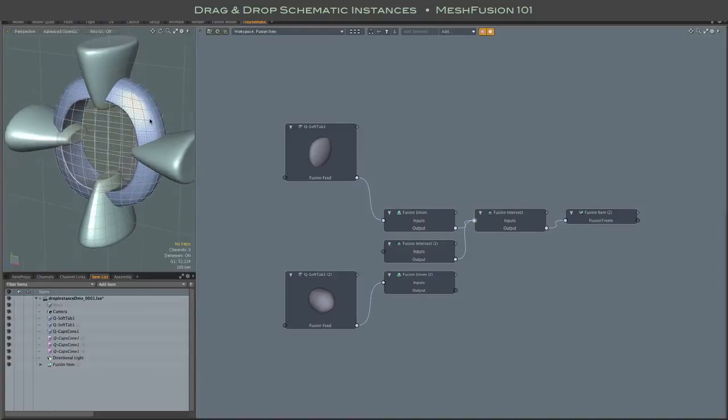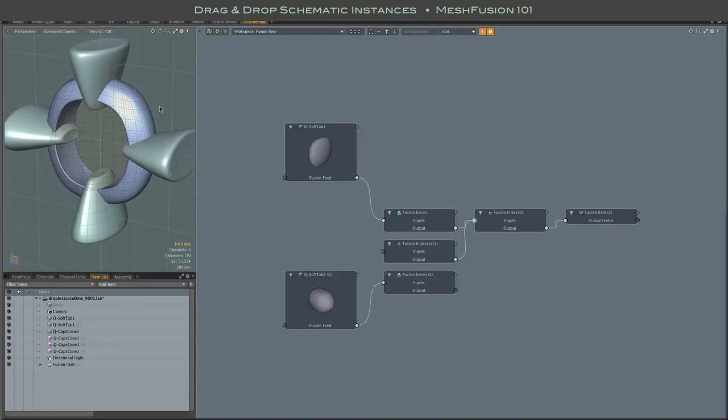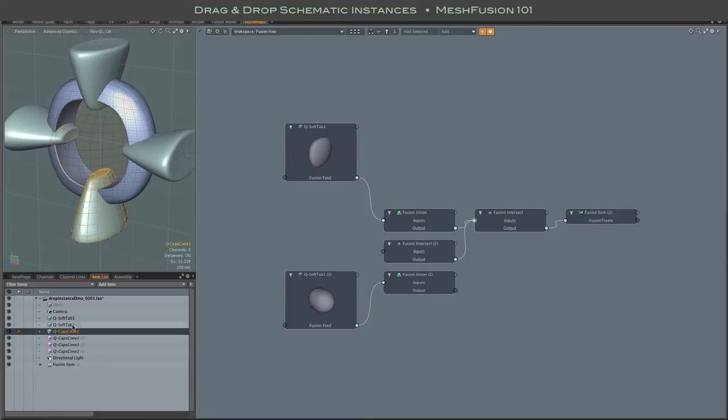There's only one somewhat quirky thing about this, and that is that you must select the source object first, and then the instances.